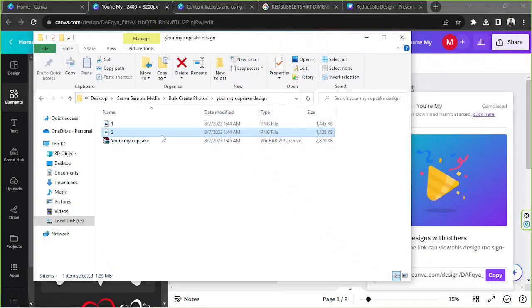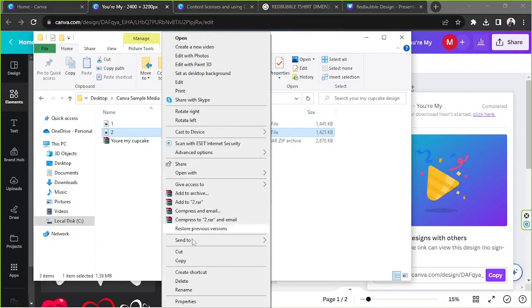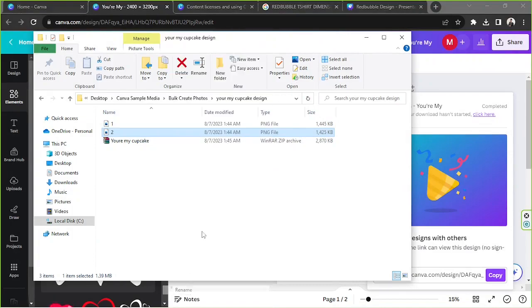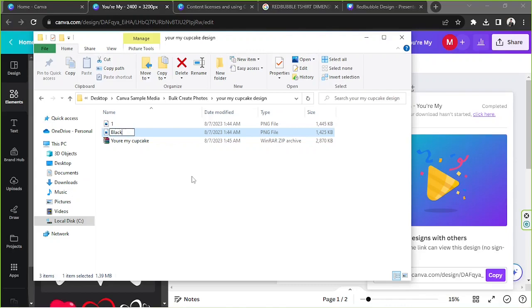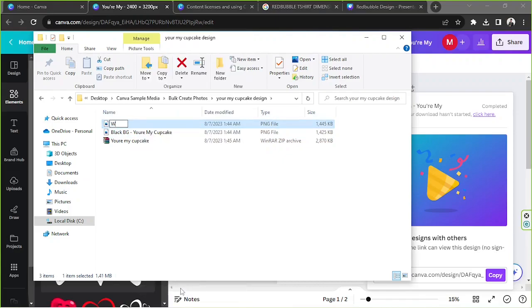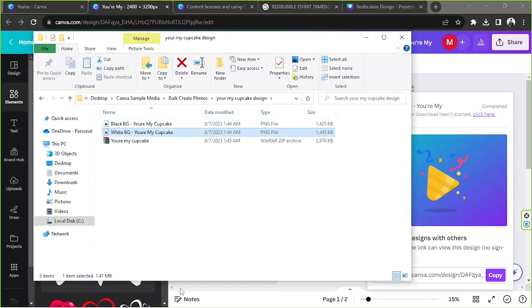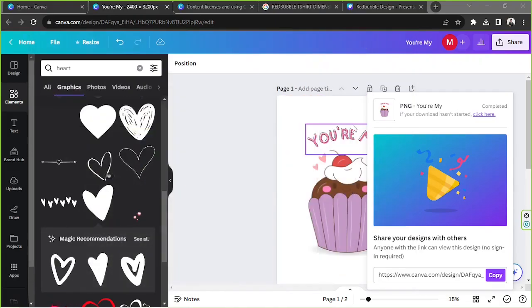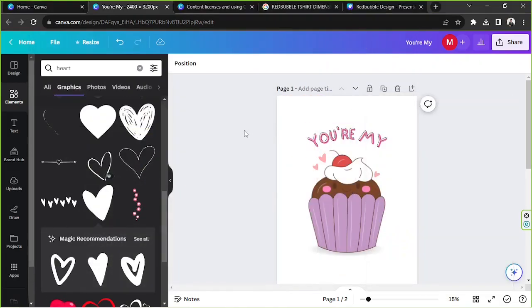Okay, and you can now rename your file. So in my case I'm going to rename a variation number two as black bg, you're my cupcake. And there you go, and that's it. That's how you use Canva for creating Redbubble designs.